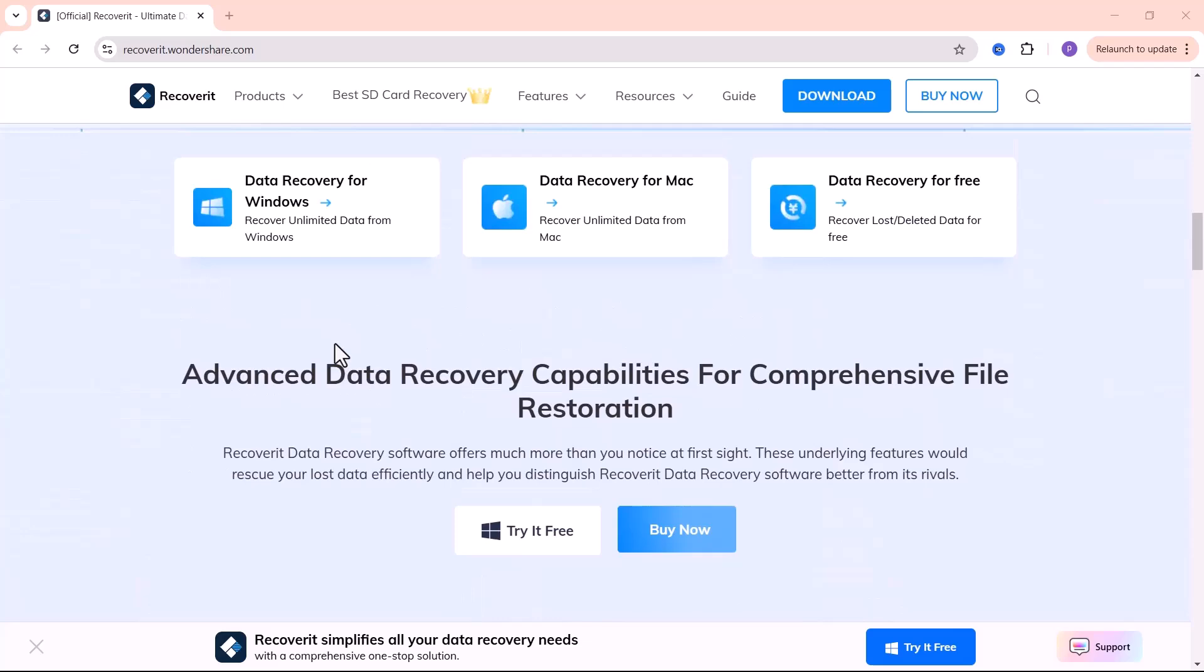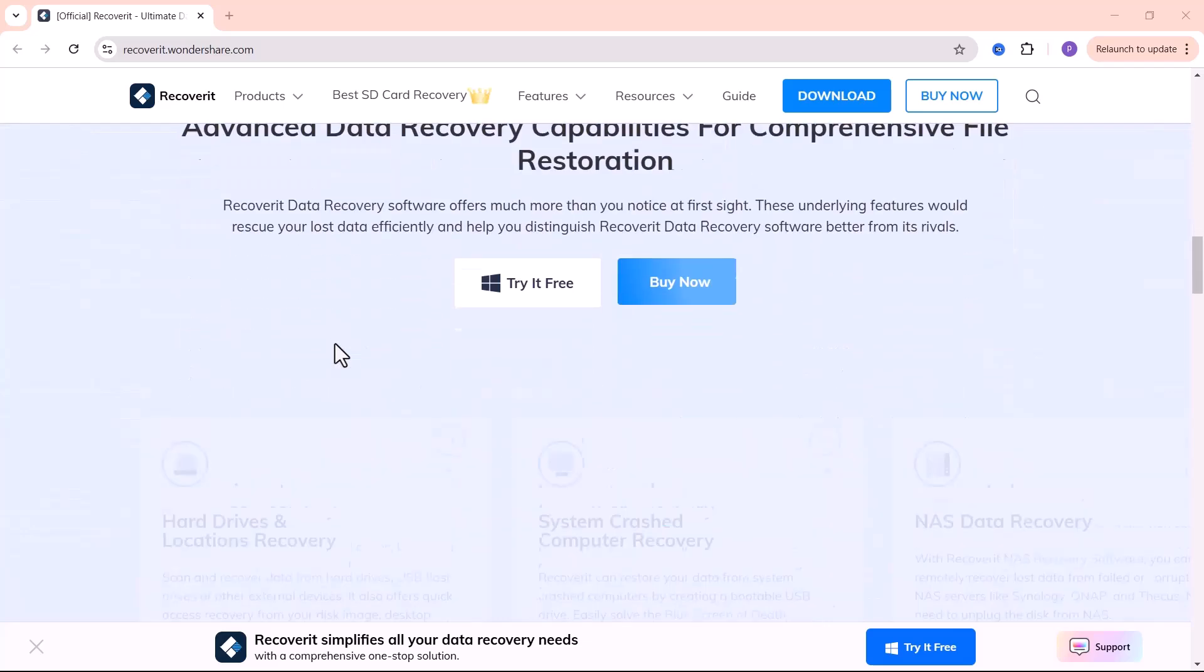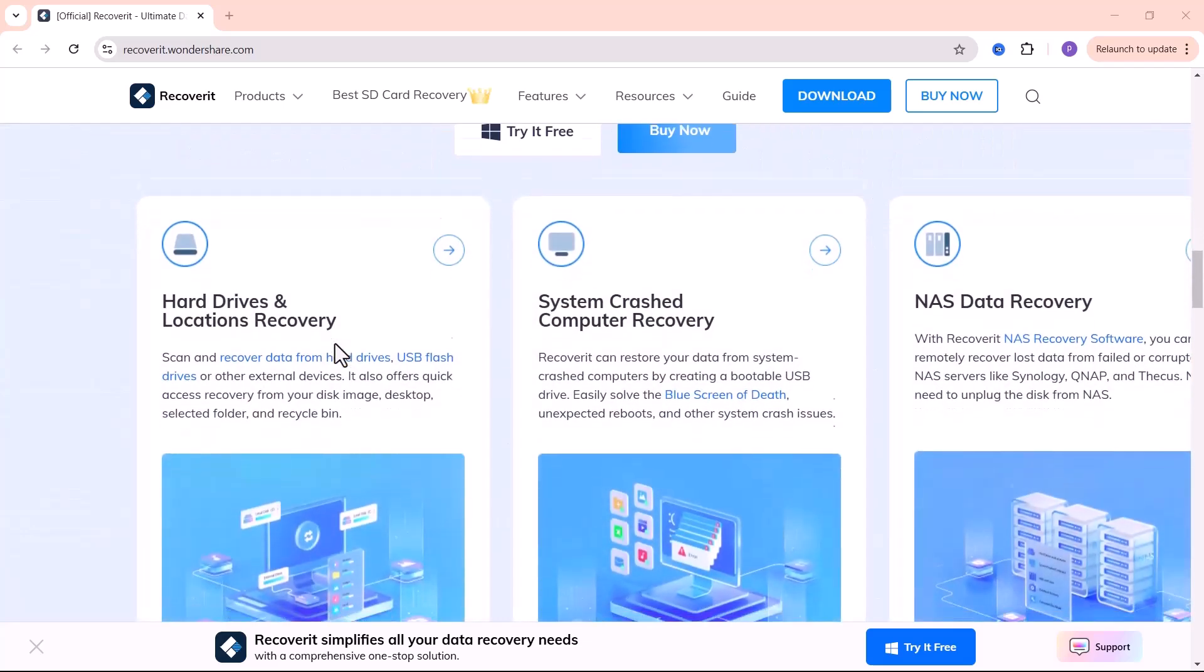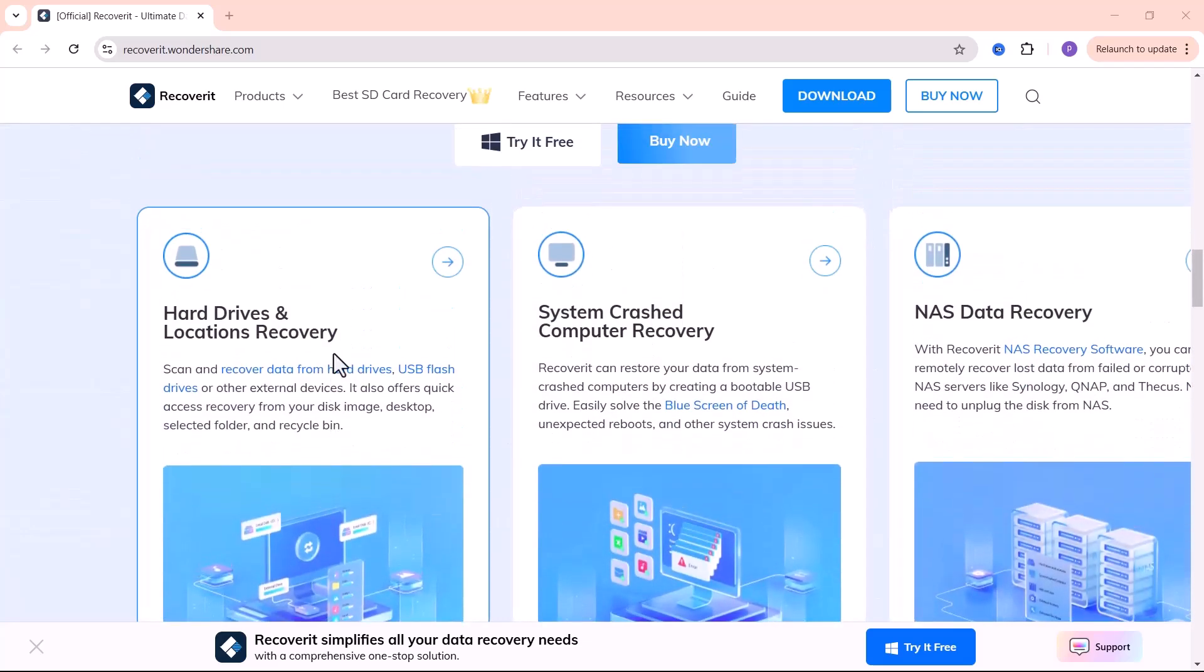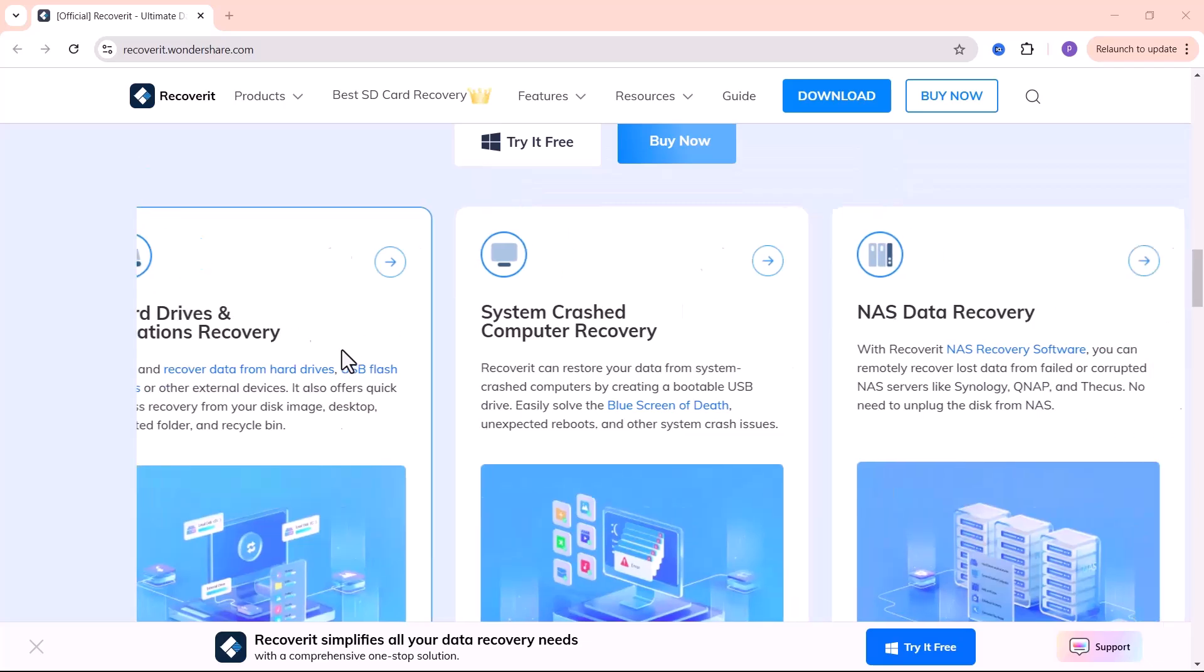You can find the link to Wondershare Recoverit in the description below. Just click on it and it'll take you right to the website.